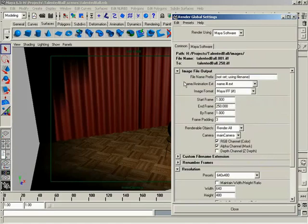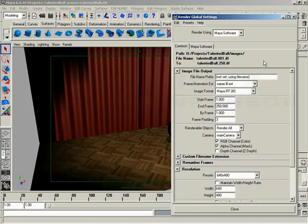Also, one thing I did want to mention, notice the path for our images. It's going to go into our project that we established earlier into the images folder that was created inside. Again, part of the whole thing about setting a project, how important it is to make sure you do that. That's right. Otherwise, it's just no fun. So with that, we are done with the render globals, and that's going to wrap it up for this video.